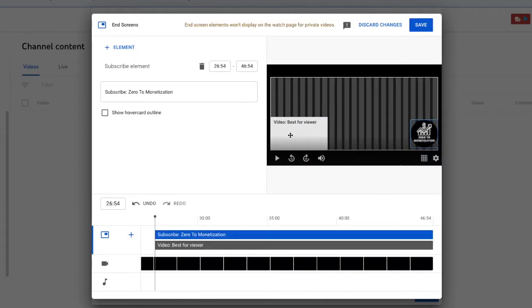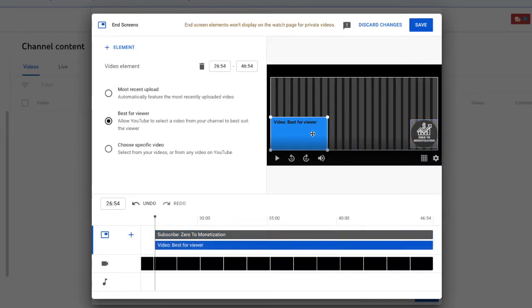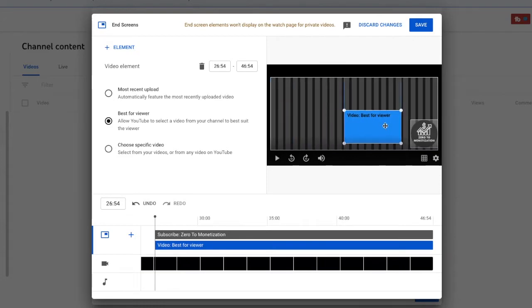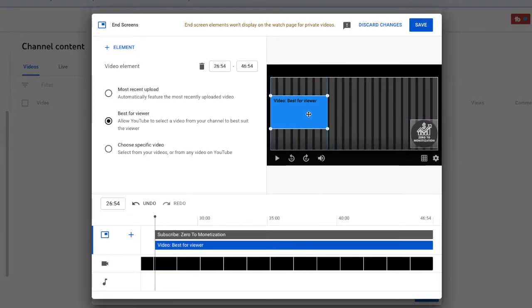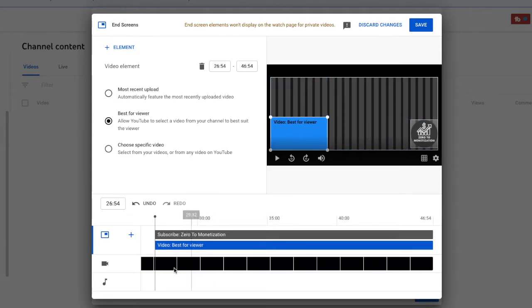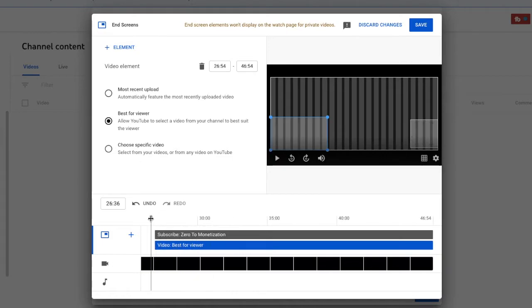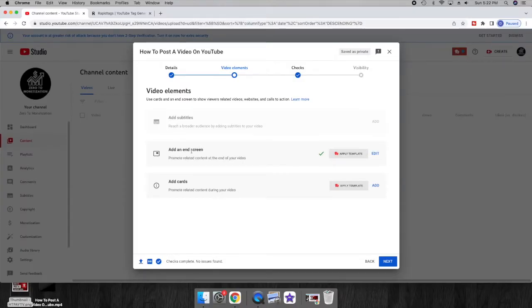This will open up the editing window where you can move your video around. That will have a link where if the viewer clicks it, it will bring them to that video. You can choose where that bubble will pop up at the end of the video.